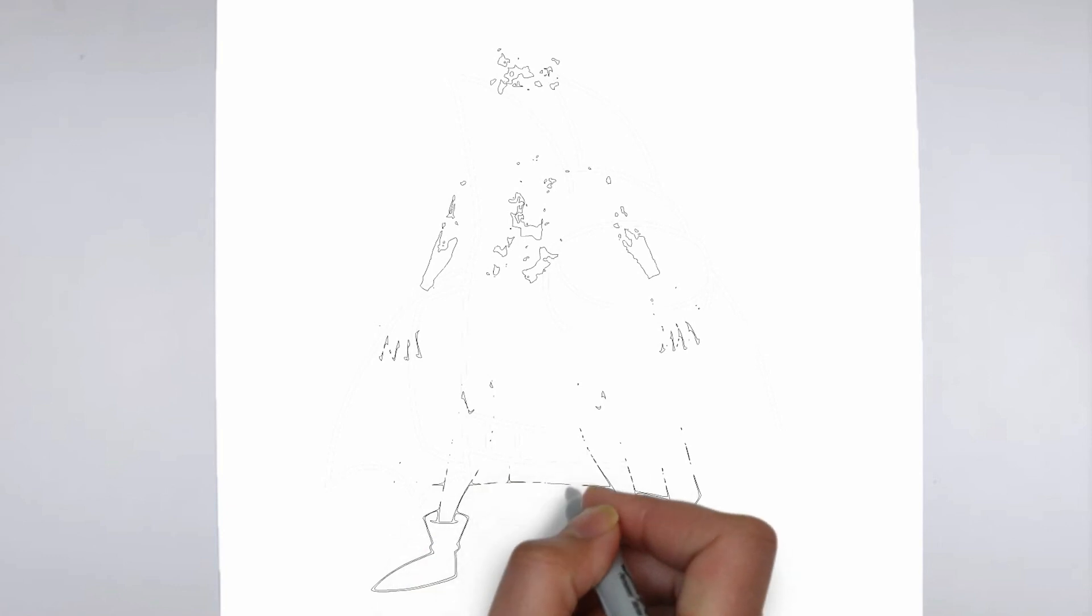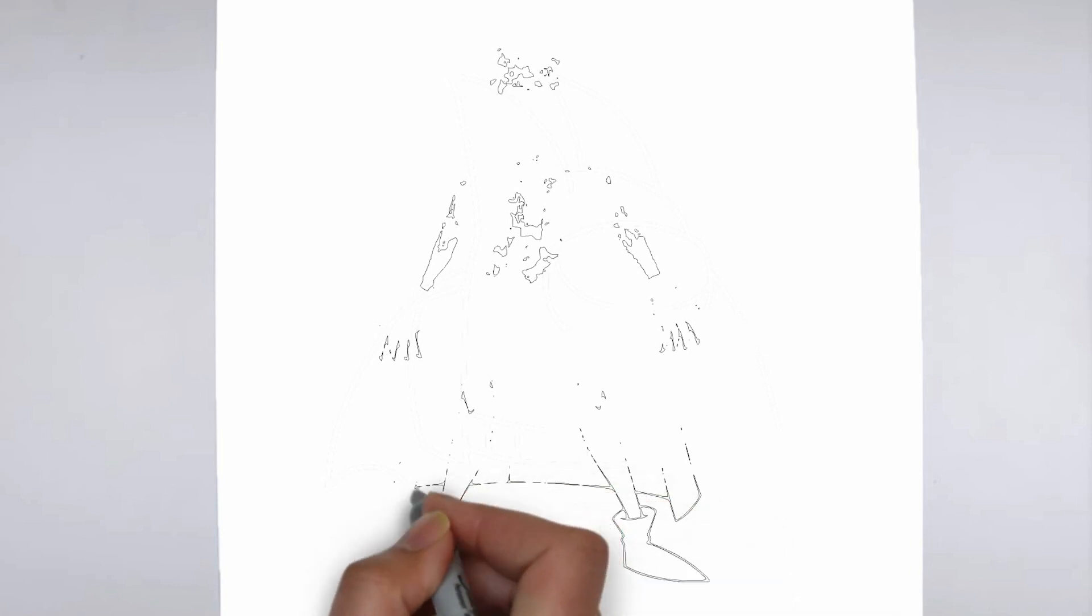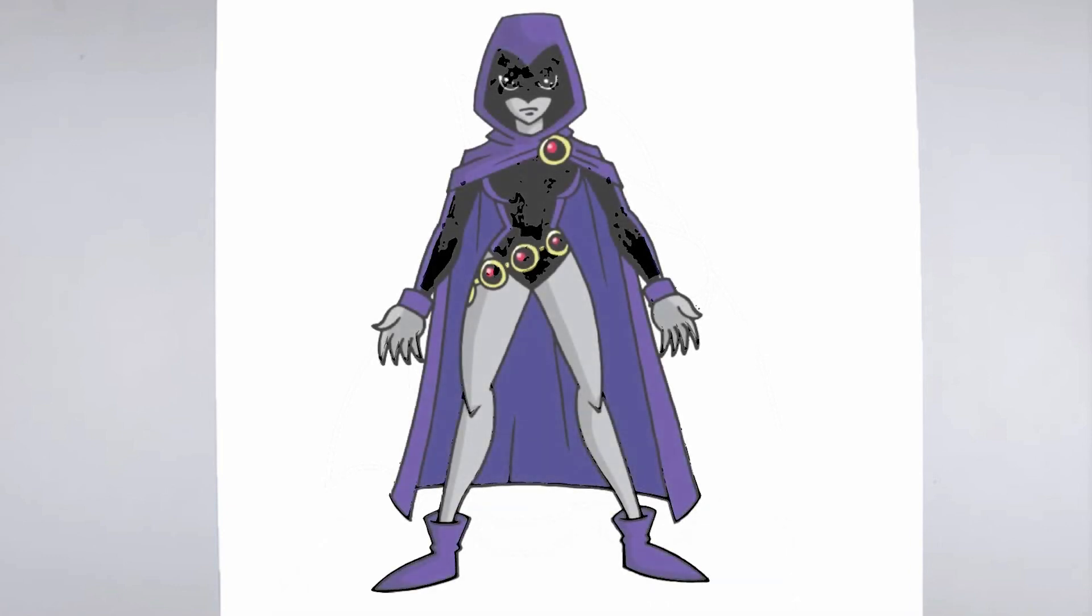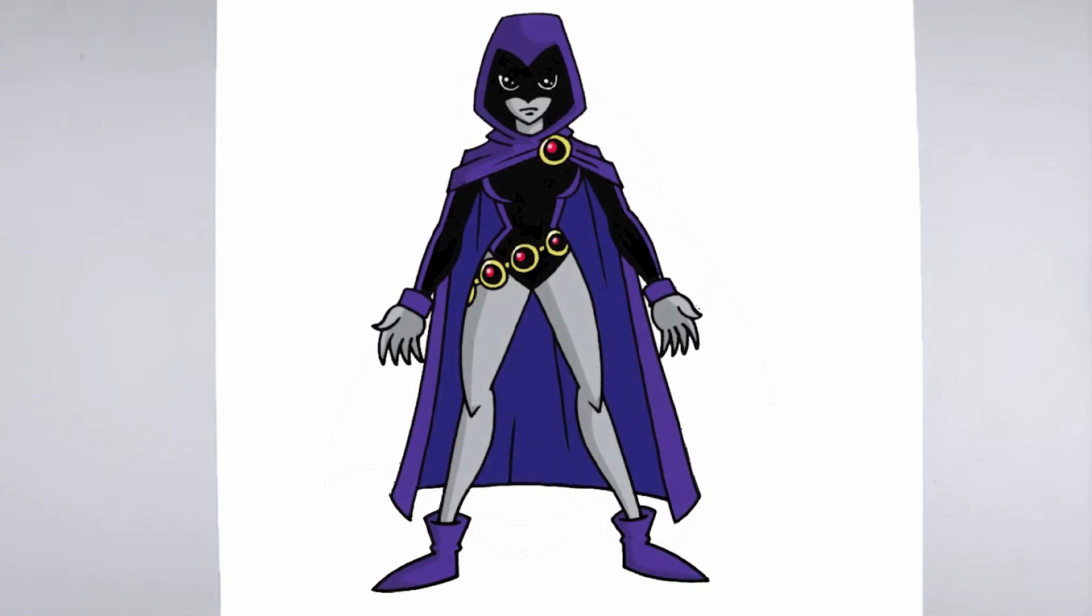And there you have it, a realistic and detailed drawing. We hope you found this tutorial helpful, and that it inspires you to keep practicing your drawing skills. Thanks for watching, and be sure to check out our other tutorials for more tips and tricks.